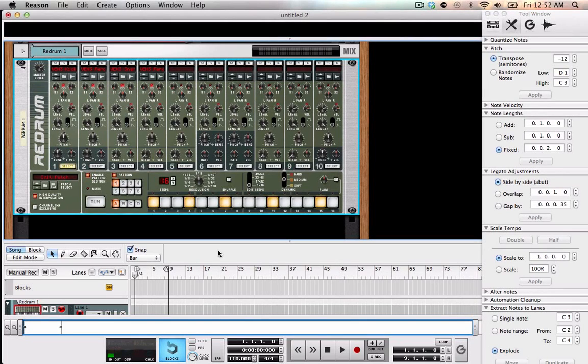So this is going to be a quick re-drum tips and tricks video. I'm going to basically show a way that I like to sequence with the re-drum.